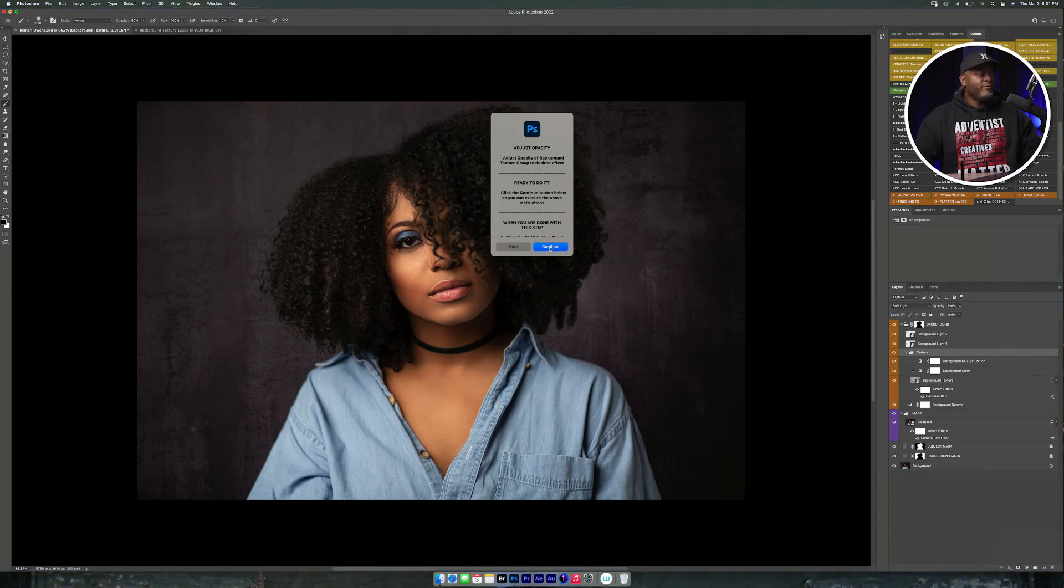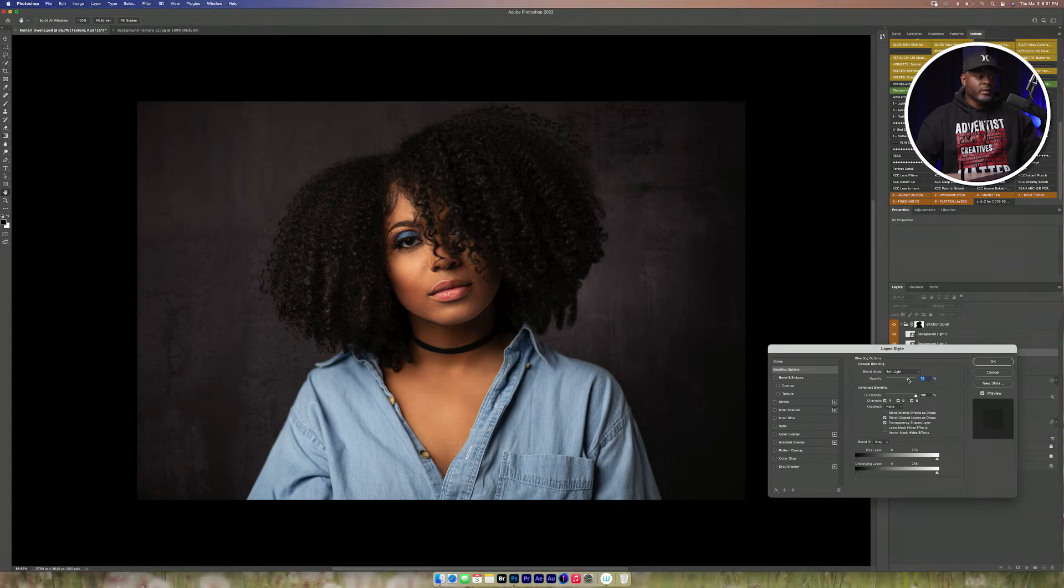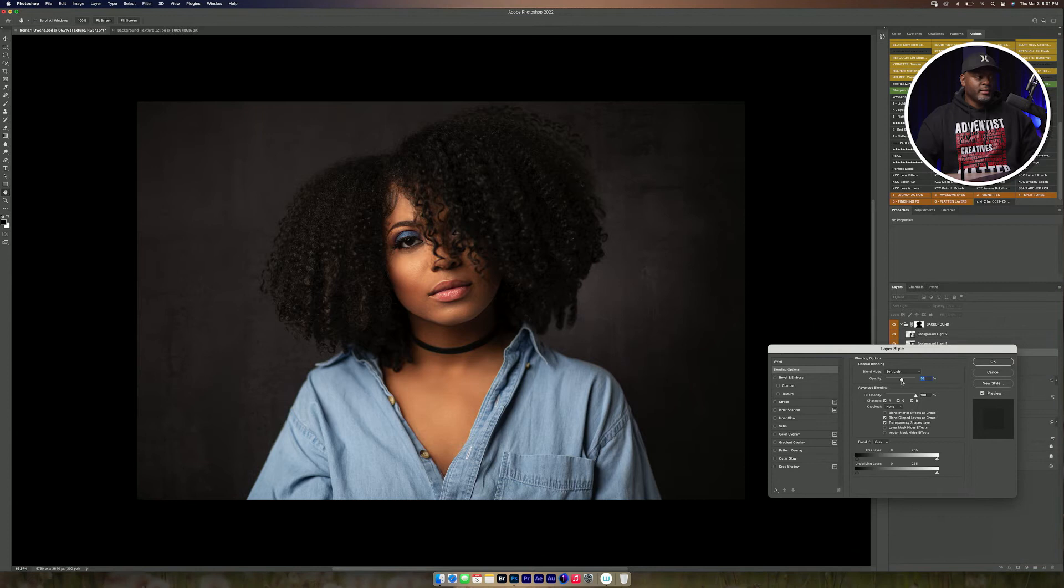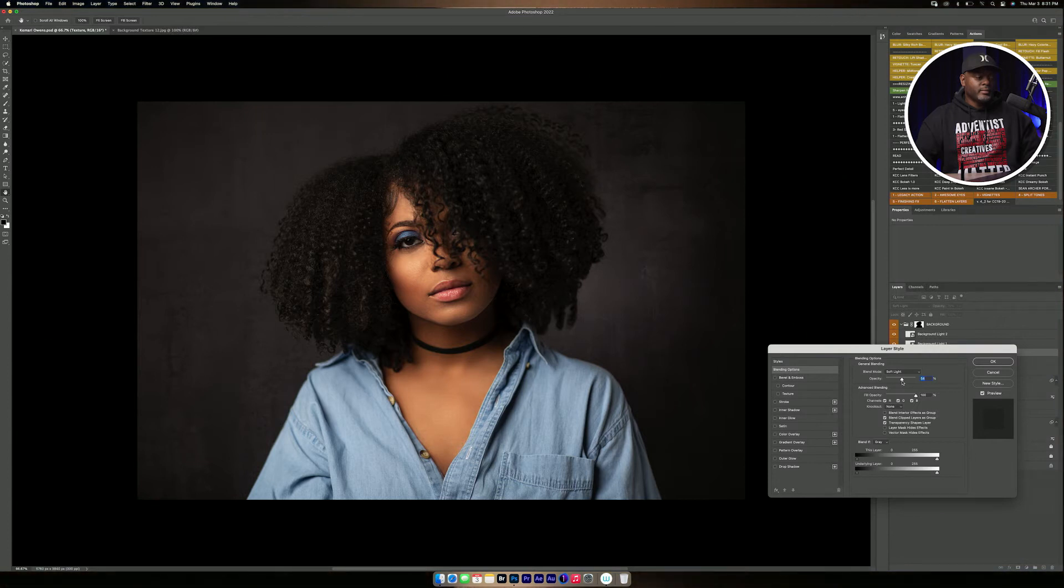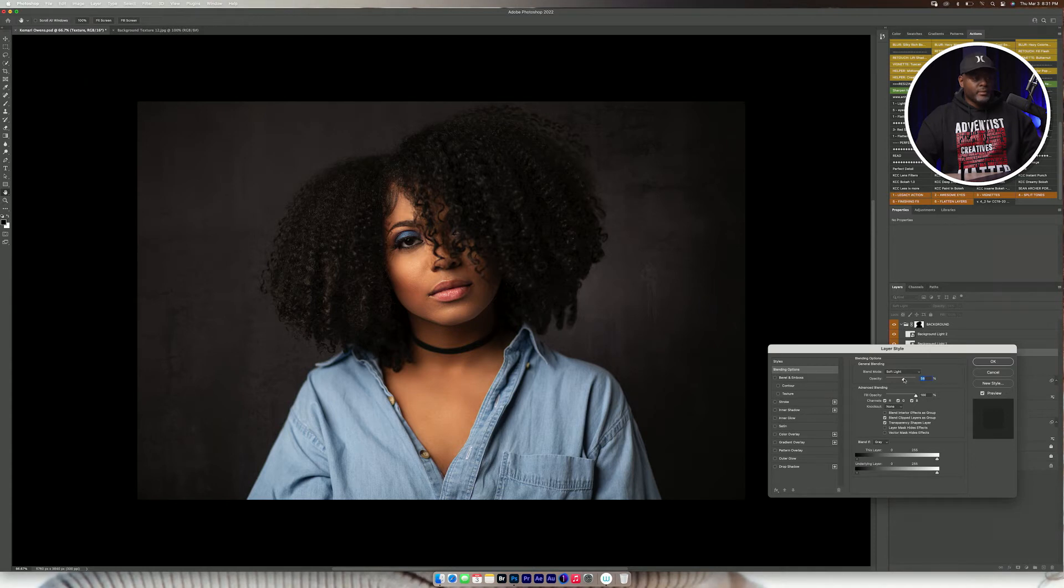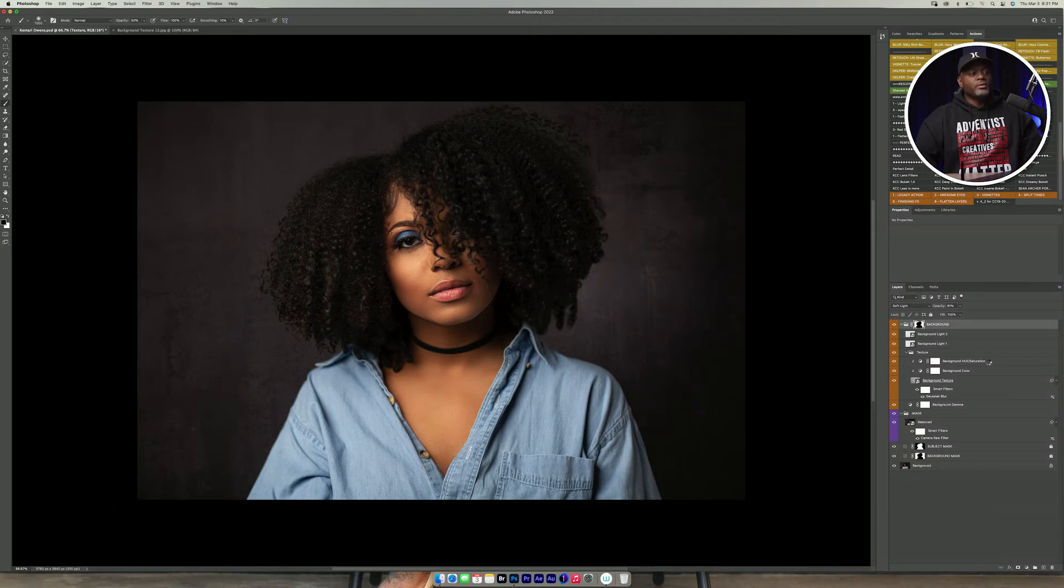And then if you want to adjust the opacity of the backdrop. Bring it down just to, yeah, I like that. So we'll preview what it looked like before. Maybe I'll bring it back a little bit. Yeah, that's good. Click on okay.